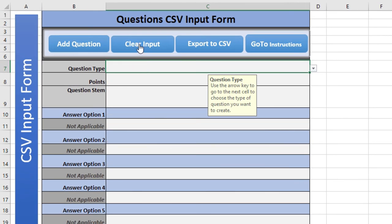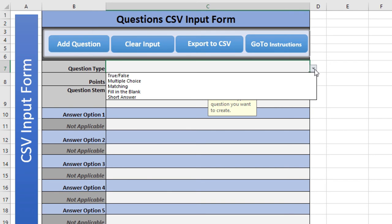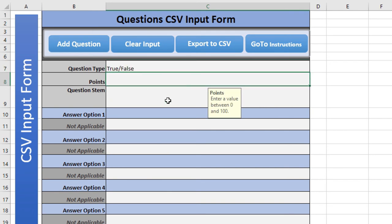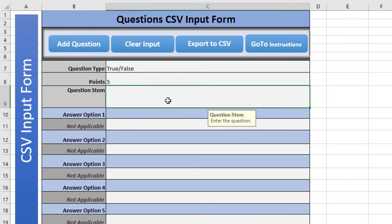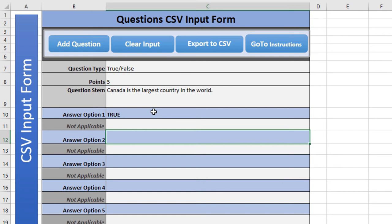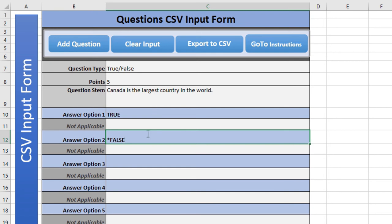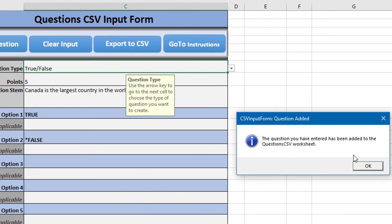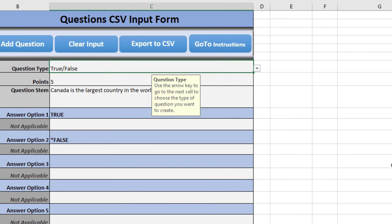We'll clear the form now and select true/false. We'll say five points, and for the question stem: 'Canada is the largest country in the world.' We'll type in 'True', and because this question is actually false, I'm going to start the correct answer with an asterisk and type in 'False'. Then we add this question, and it's been added to our CSV worksheet.